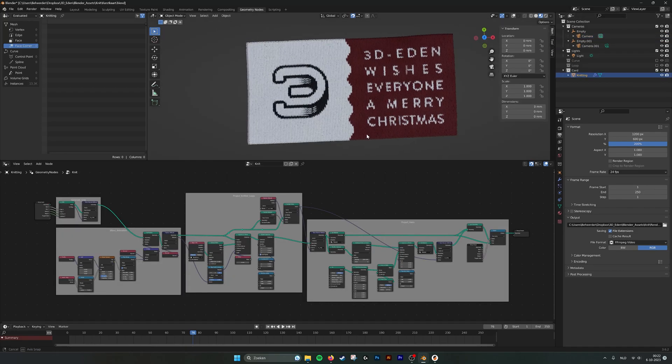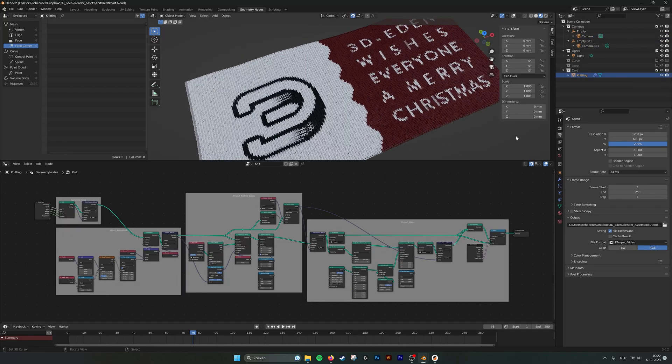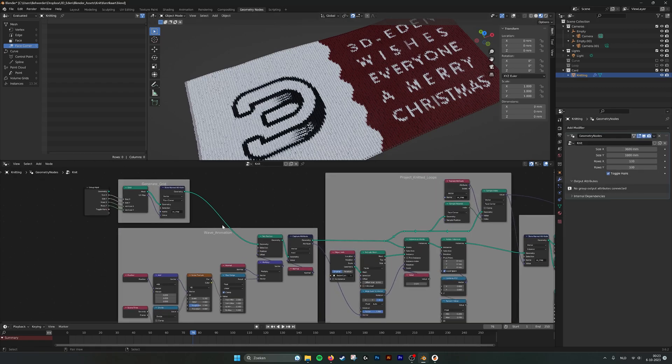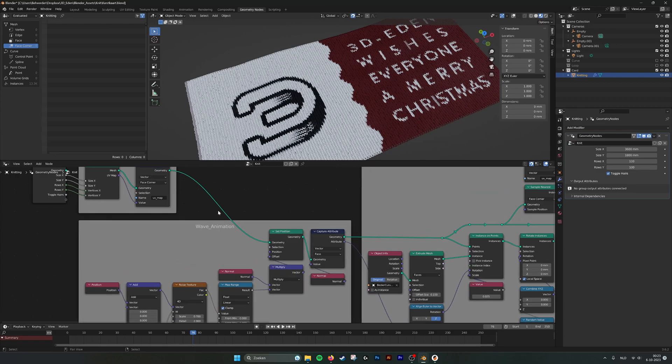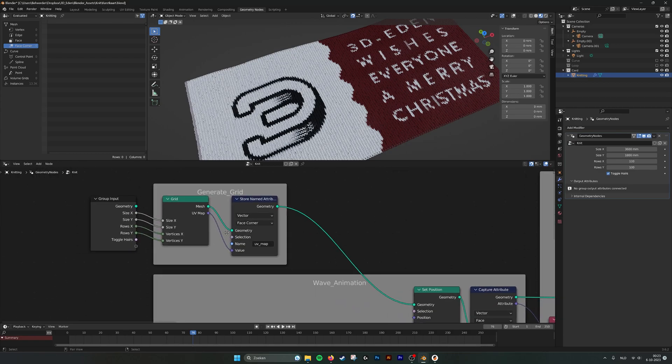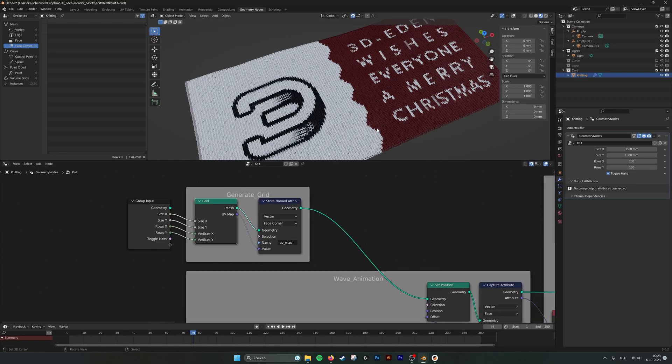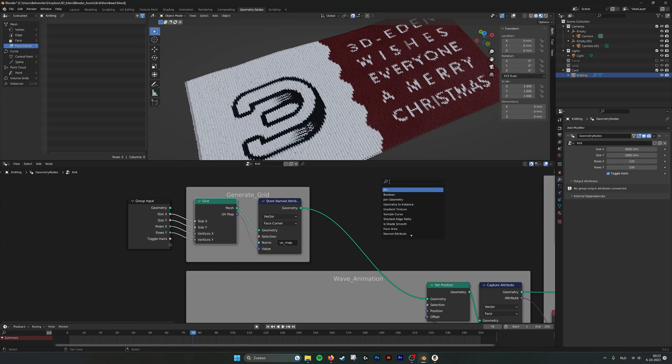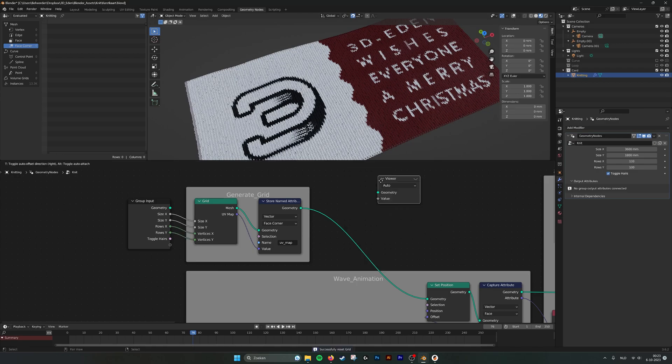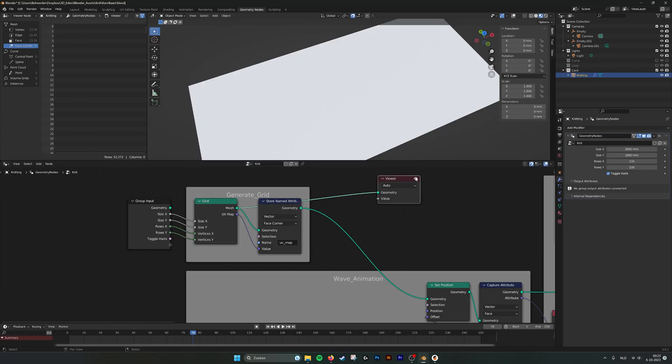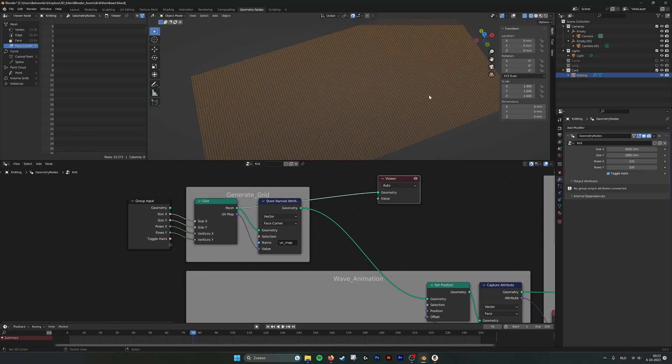So if we go into the node group, here we have parameters. Toggle hairs. It's turned off right now. We can go in here. First we make a grid. I can show you with a viewer node. Here you can see first we just make a grid.